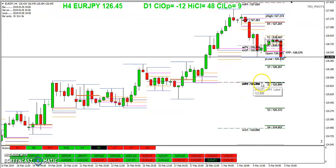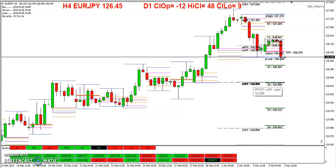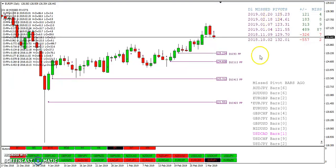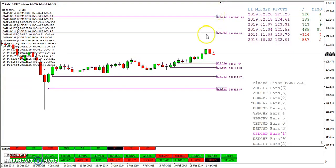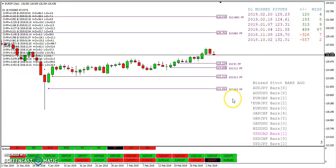We still have two missed pivots from February, two from January, and two from 2018. The 2018 ones are up here. You can see those misses were small. The only big miss we have right now is an 87-pip miss on January the 4th.